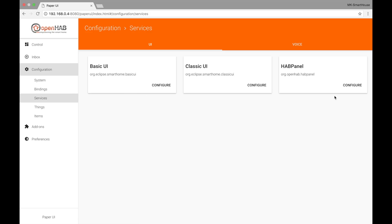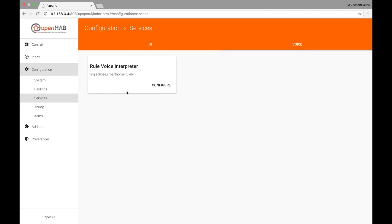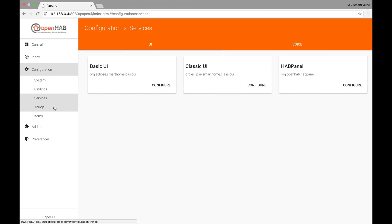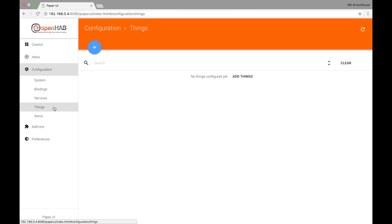The Services subtab is like Bindings except instead of showing you all your bindings it shows services. We will configure Basic UI and Classic UI in the next video and the HAB Panel will be configured much later on. If you look up top there is a Voice tab but I don't use that.